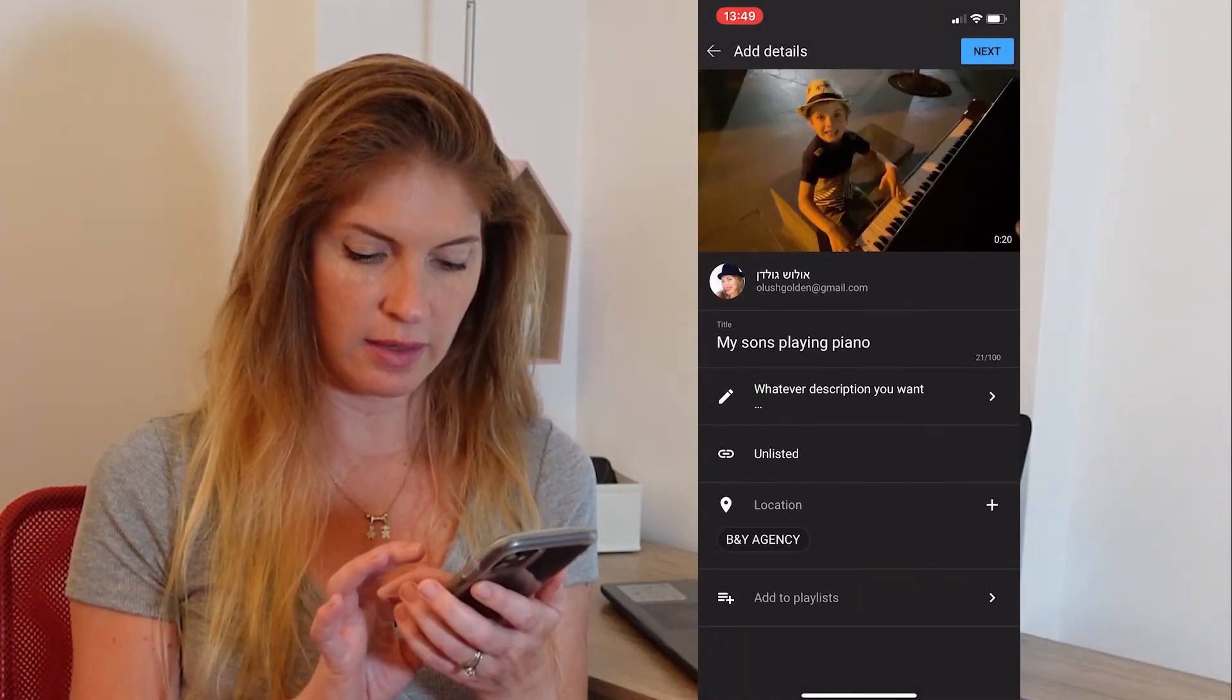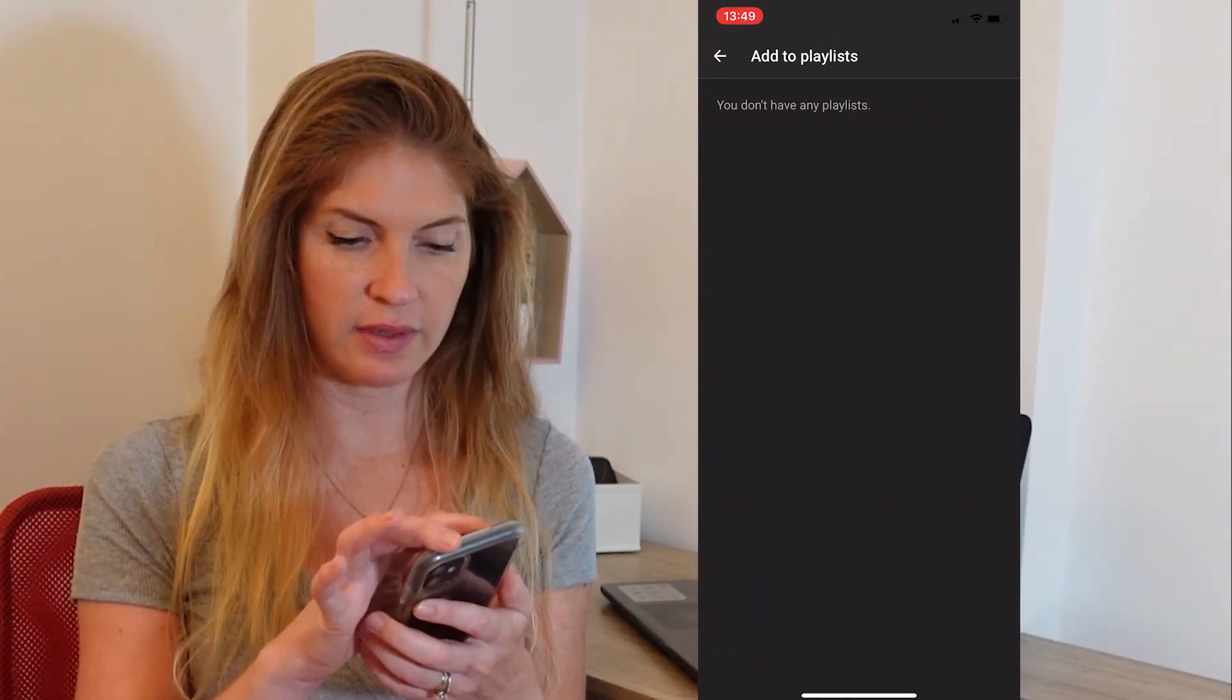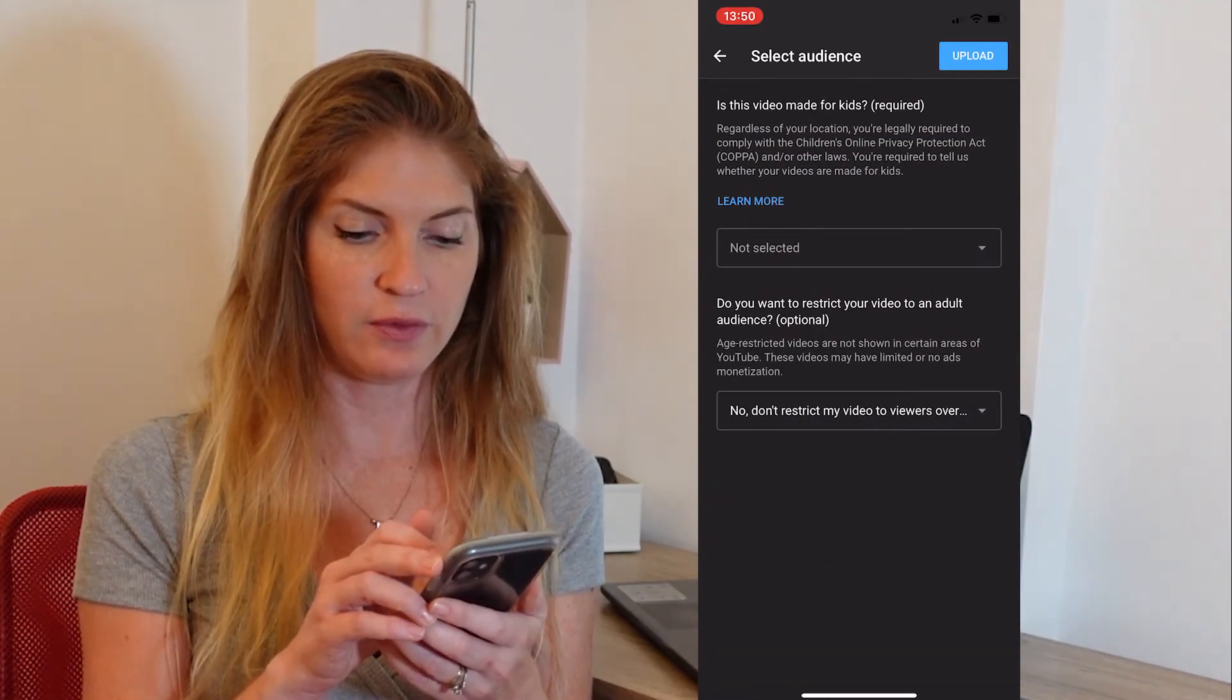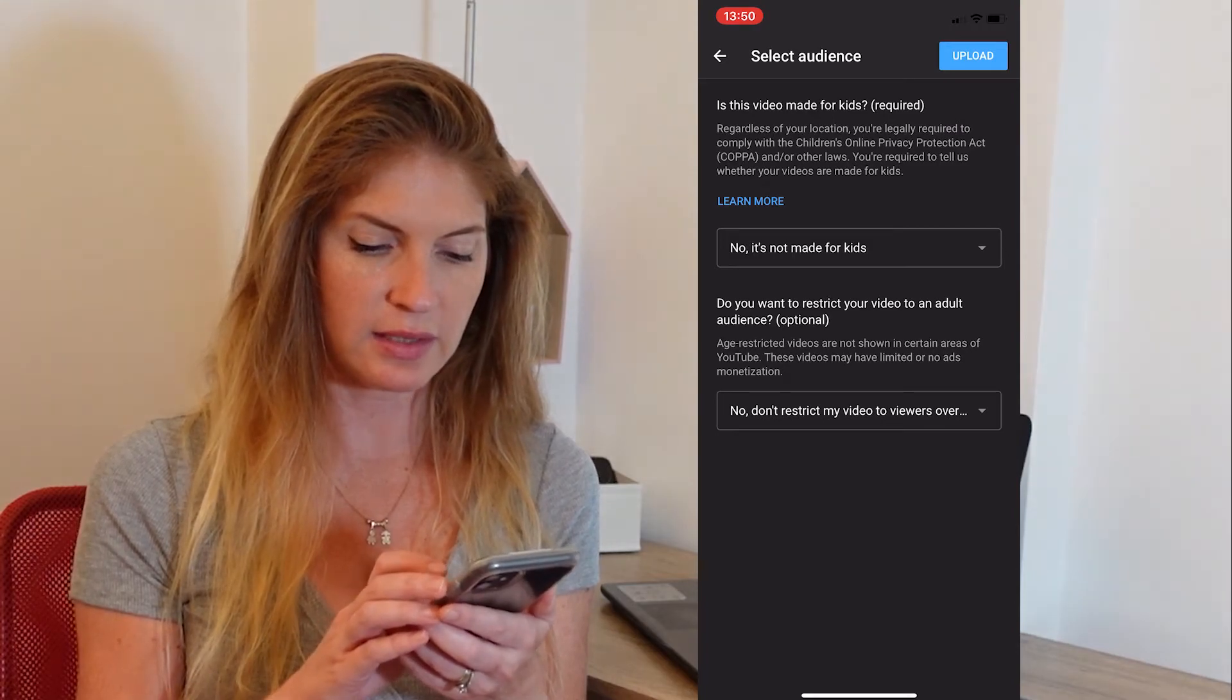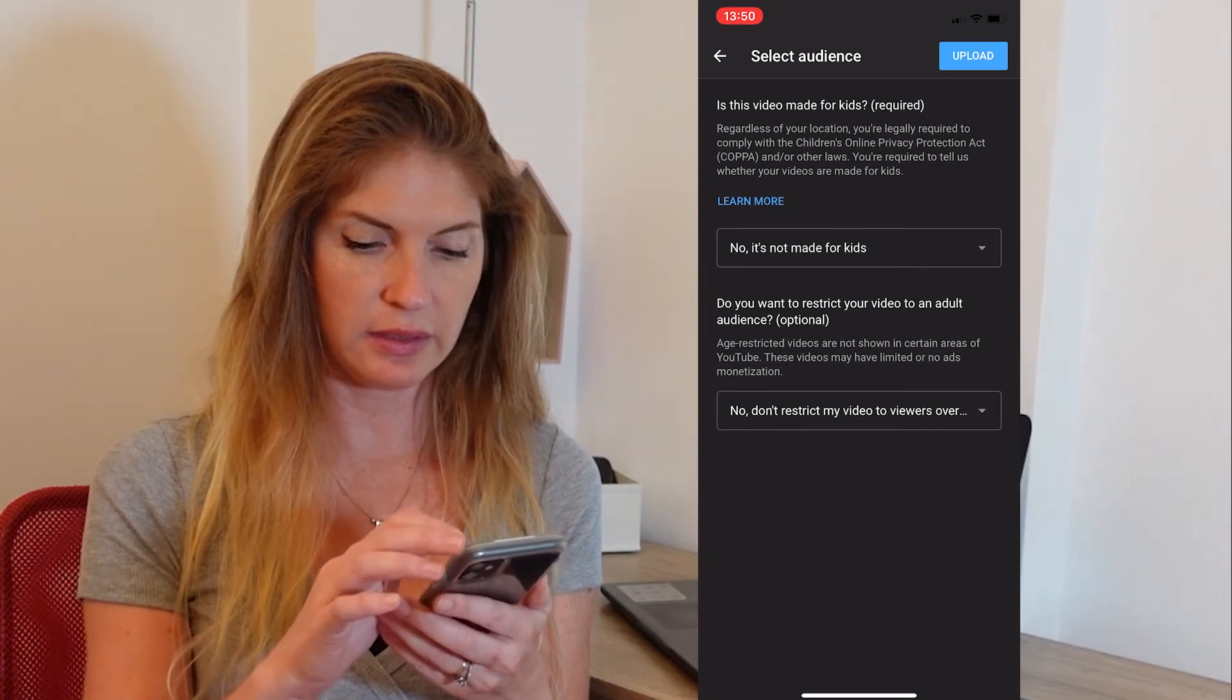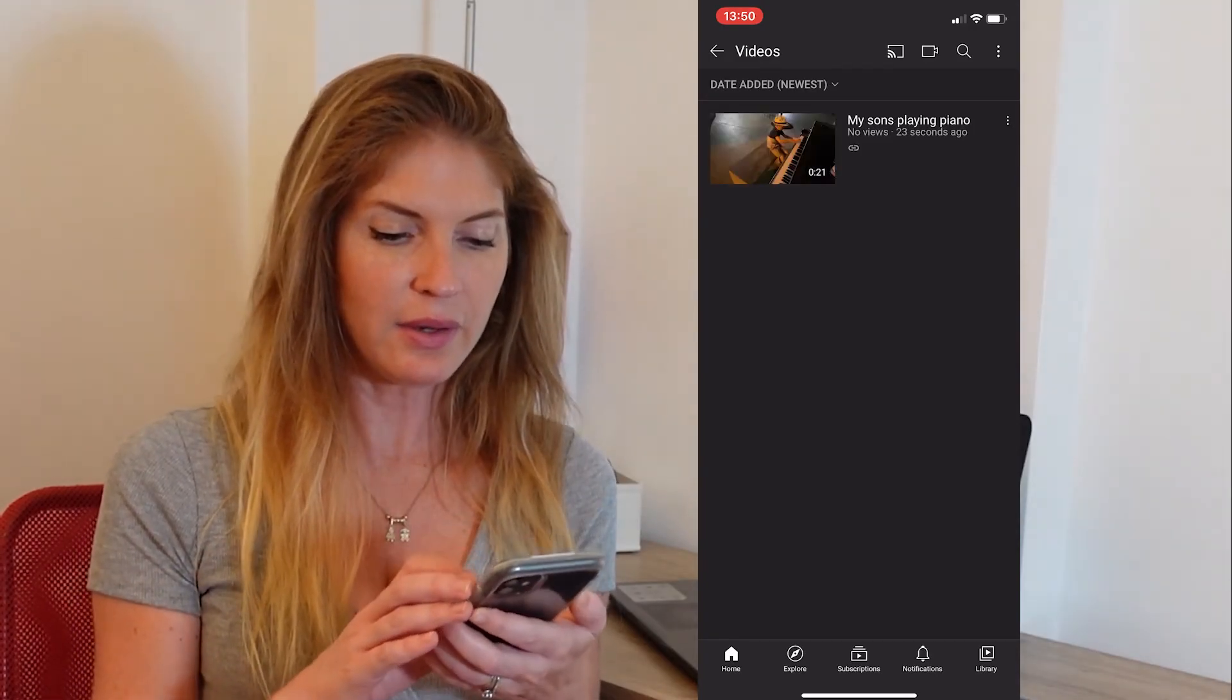Location. And add to playlist. If you want to add it to playlist, it's here. I don't have any playlist, so we just hit next. Now here you decide if this video is made for kids or not. You have to select it. It's required. So it's not made for kids. Do you want to restrict your video for an adult audience? No, don't restrict it. And you hit the upload button.